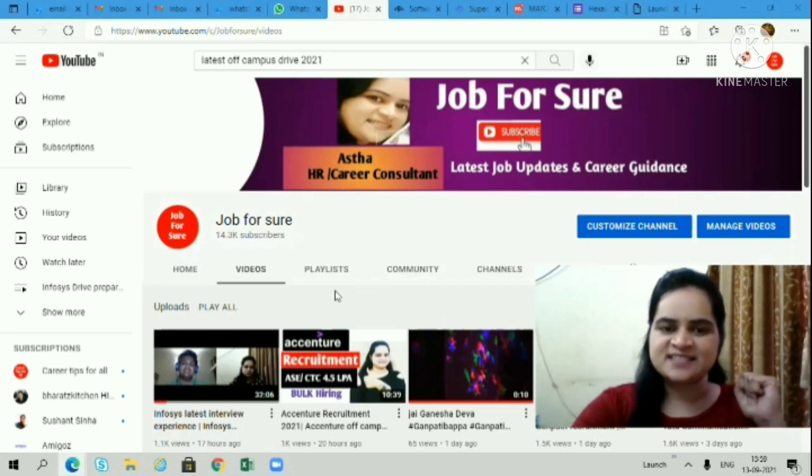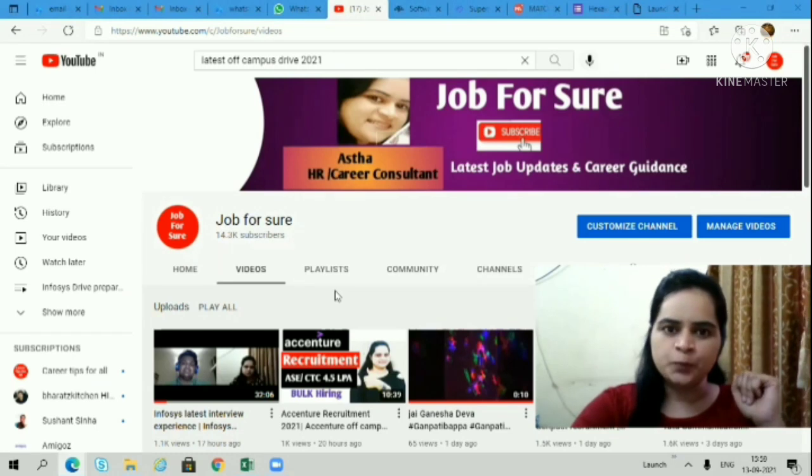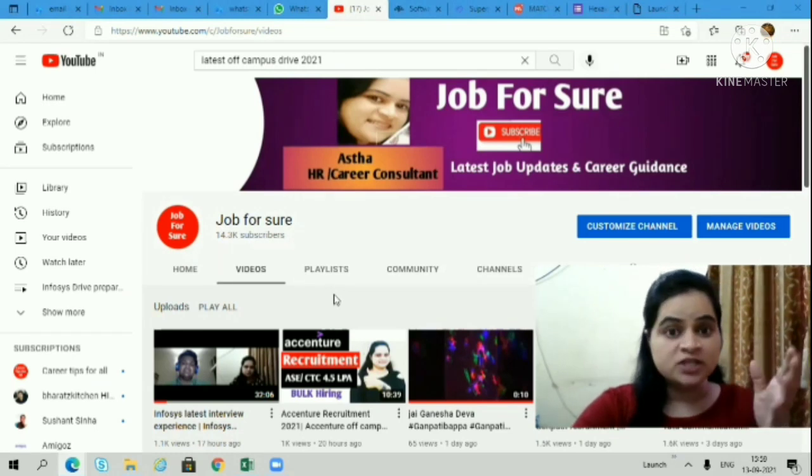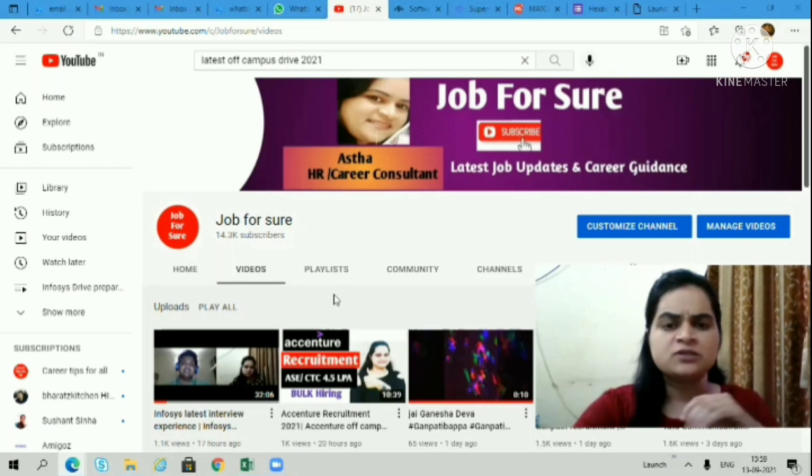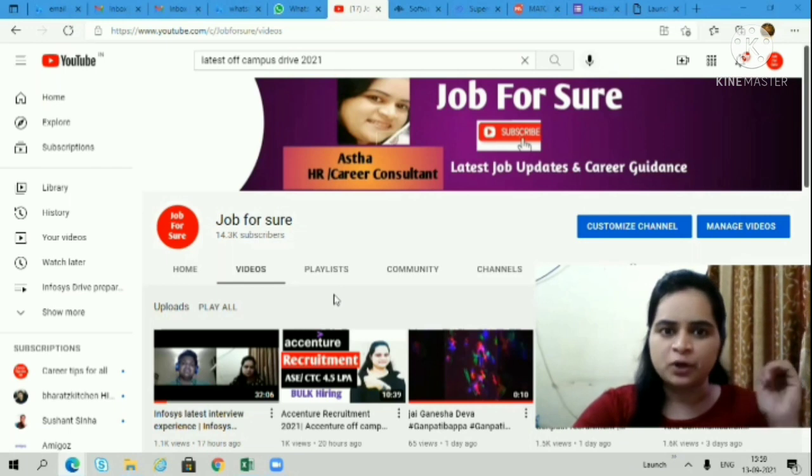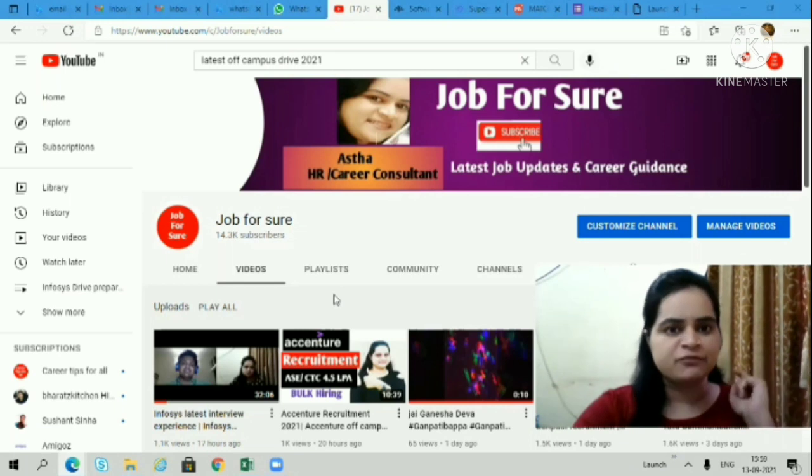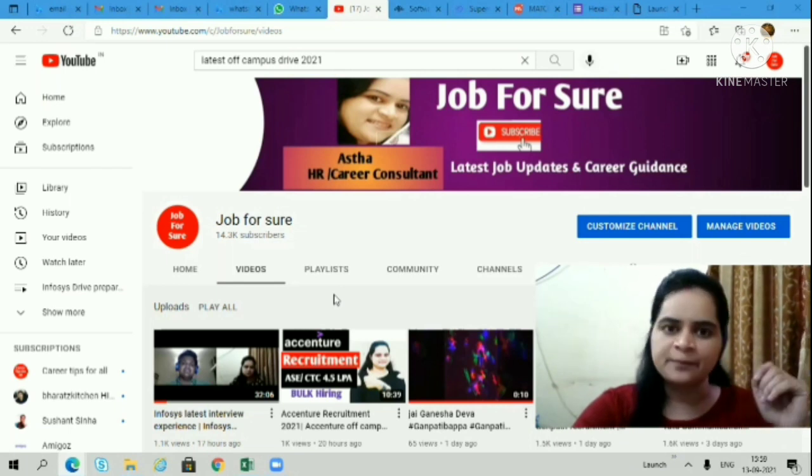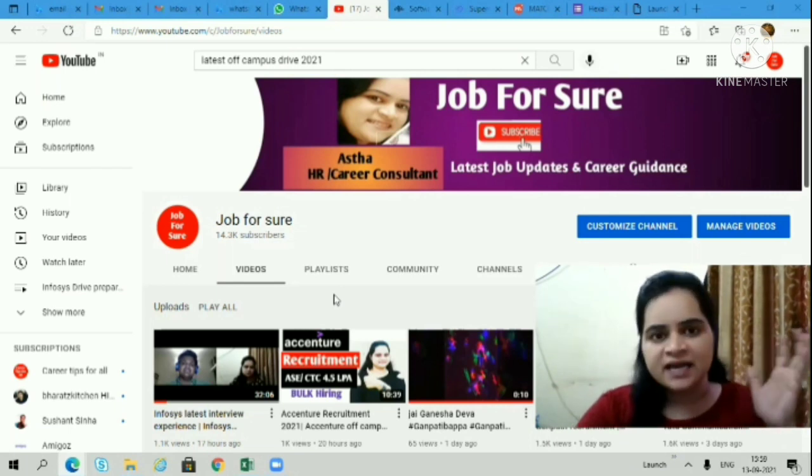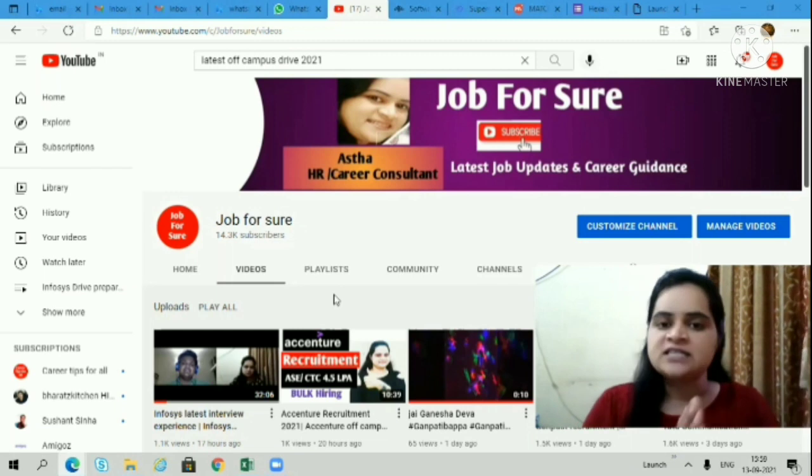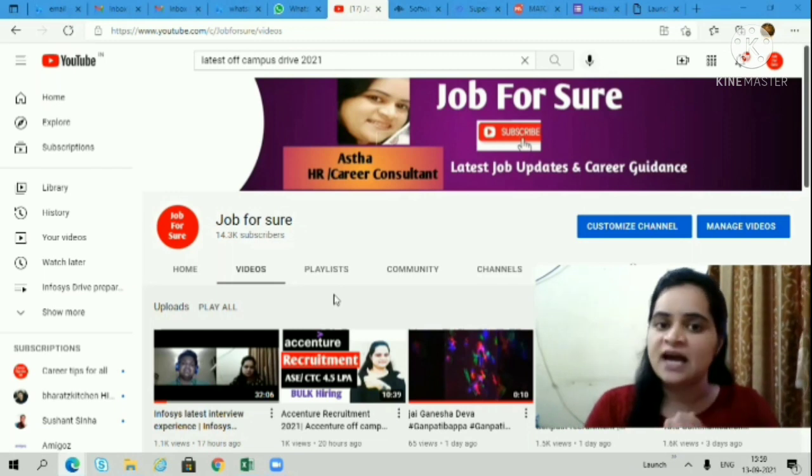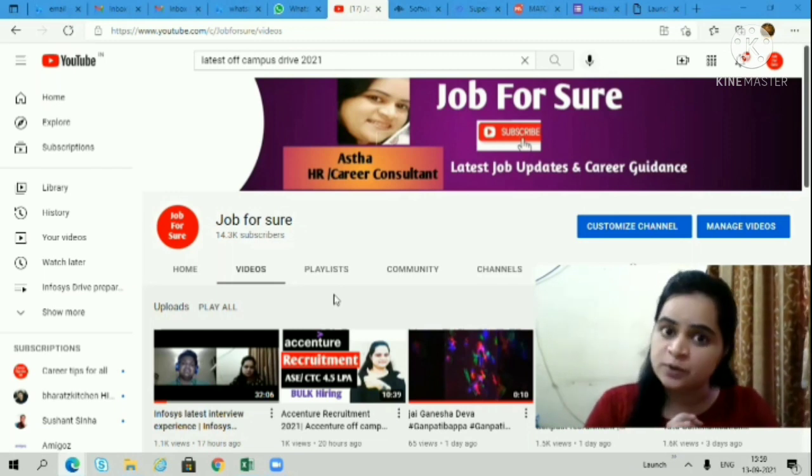Welcome to the channel, this is Astha. I hope you all are doing great. In today's video, we'll see some really good opportunities coming from IBM, Cognizant, and Hexaview. Many opportunities where all candidates are eligible here.